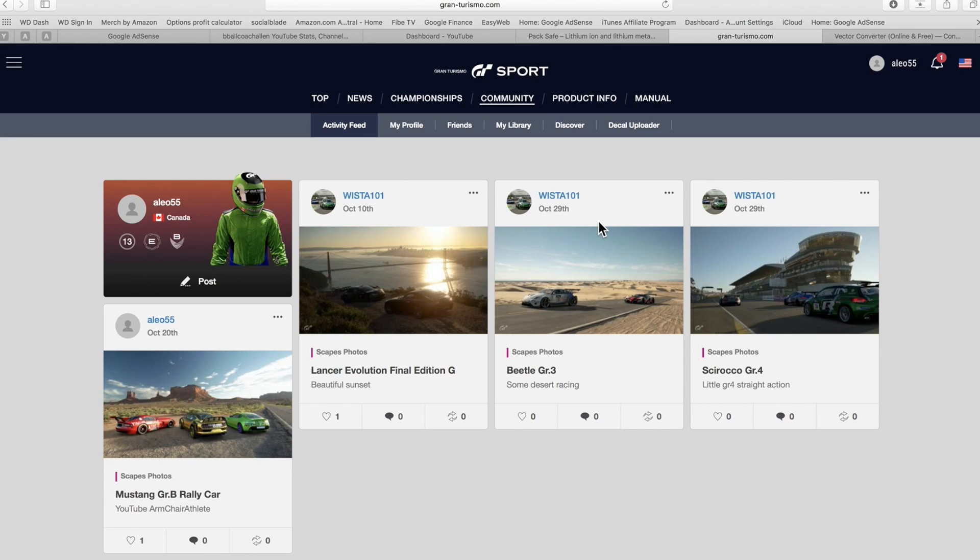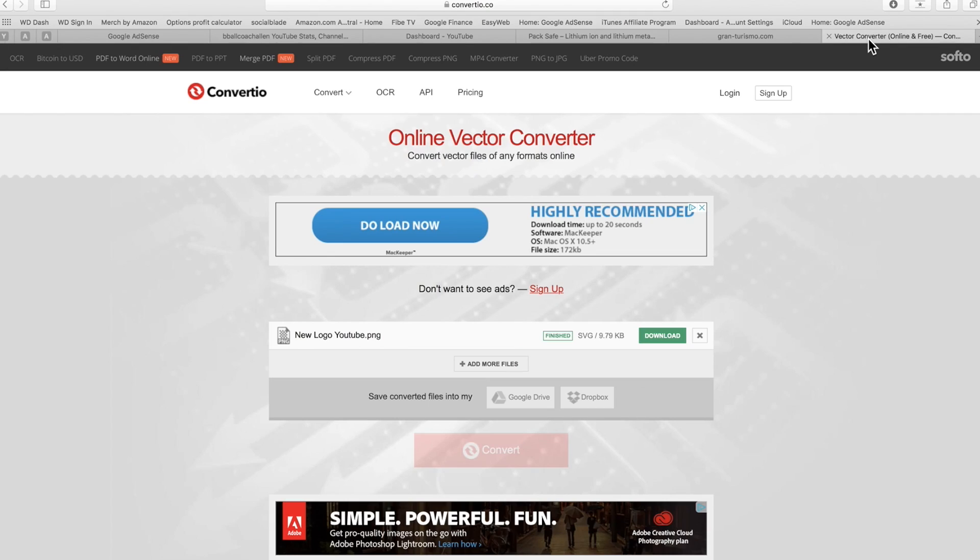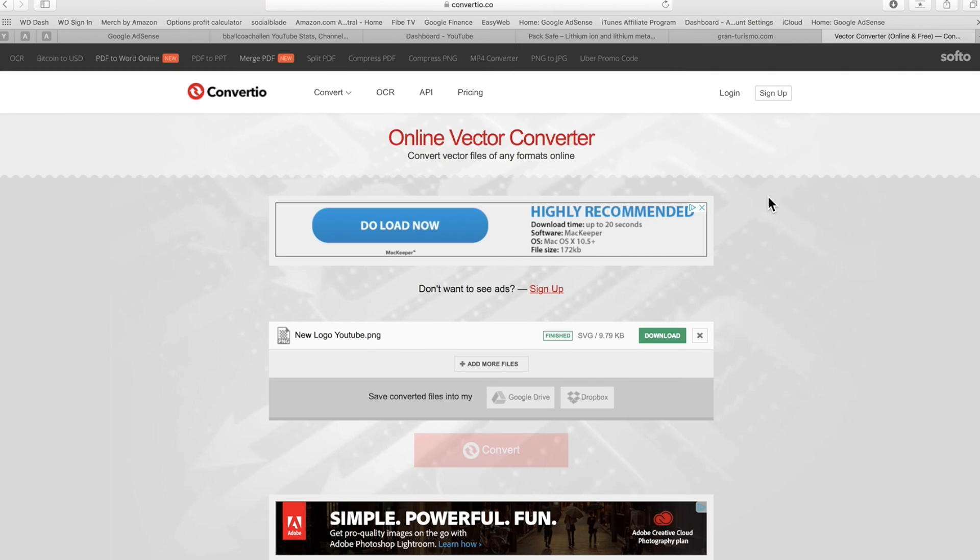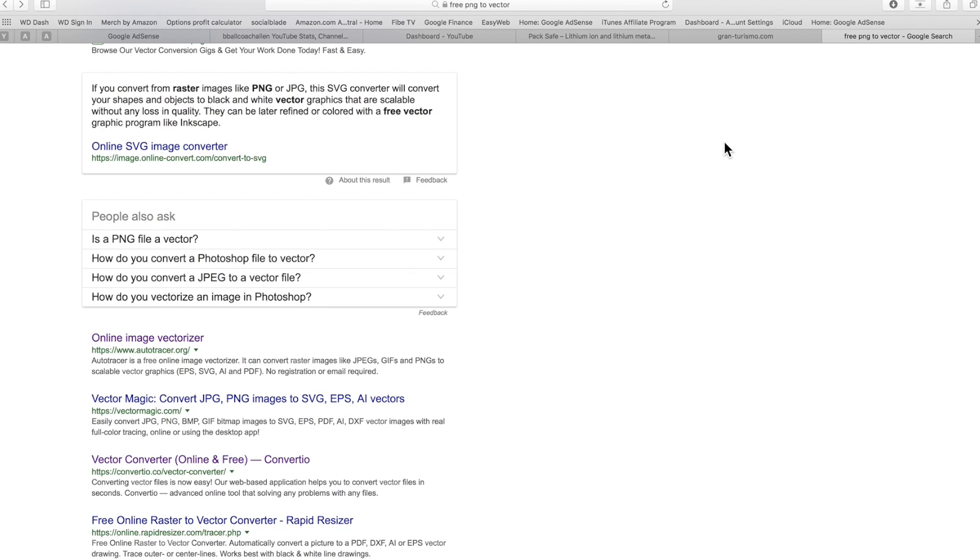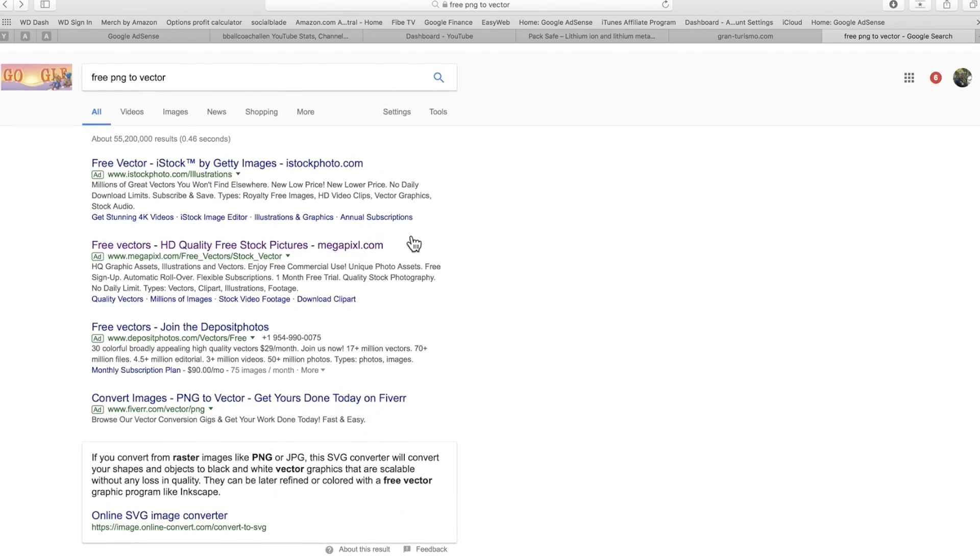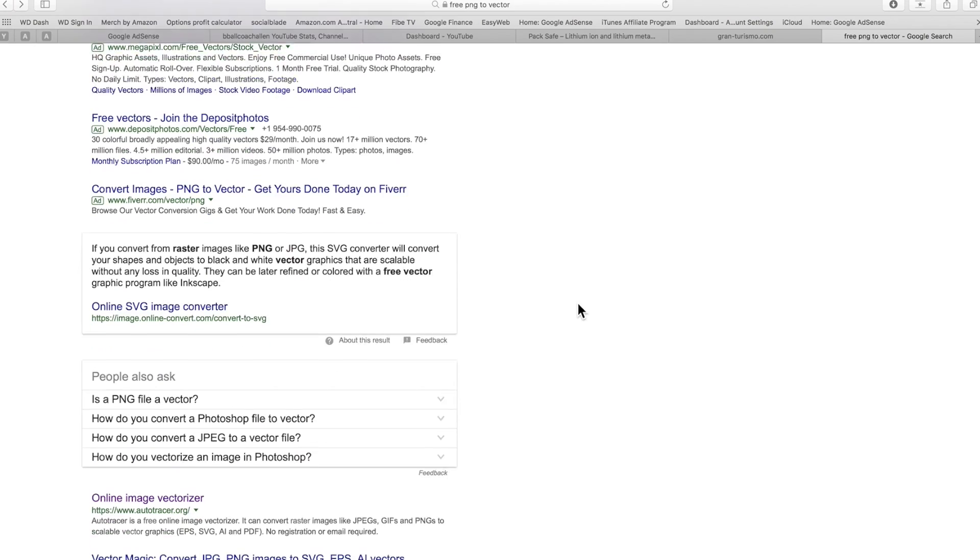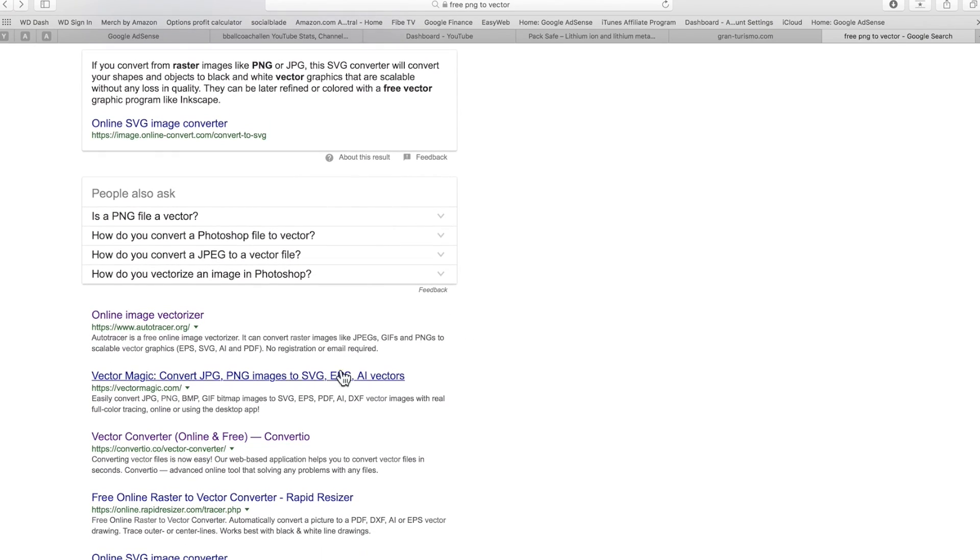Hey everybody, this is the Armchair Athlete and today we're going to show you how to import logos and images into Gran Turismo Sport. Yes, so that is one website that you can use to basically convert into vector images, because that is the type of image that you will need to import into the actual game itself.